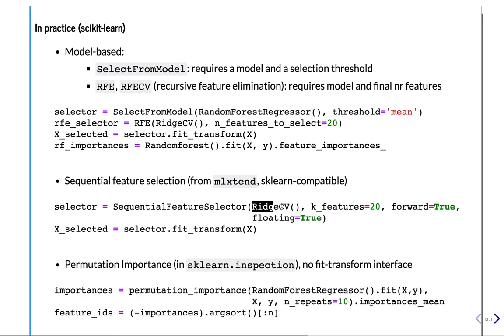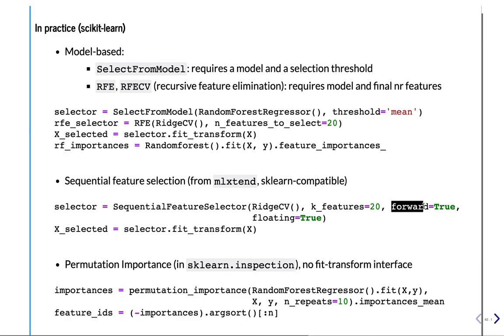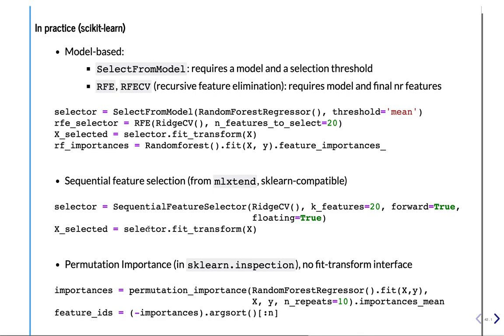So you put in the method you want to use at the end. You choose a number of features you want to select. This defines whether you want to do forward or backward selection. So true is forward selection. And this defines whether you want to do floating or not. Then you do fit_transform and you get the selected features. That's it.